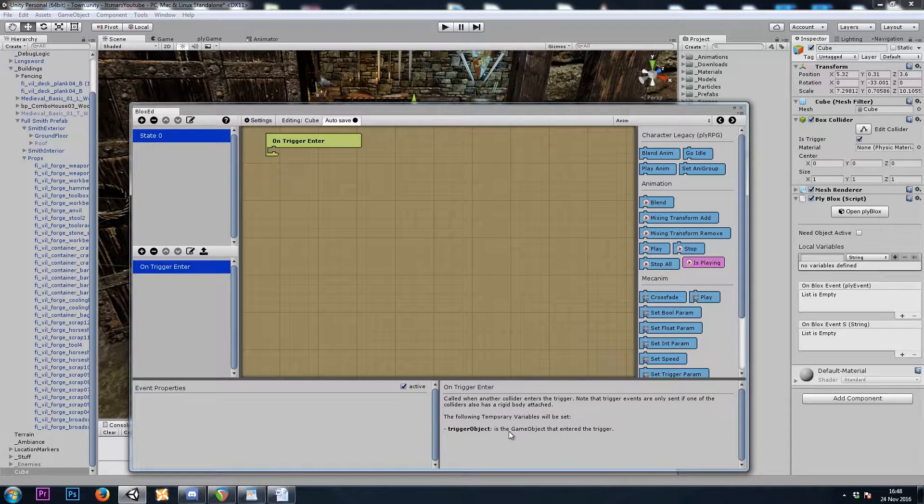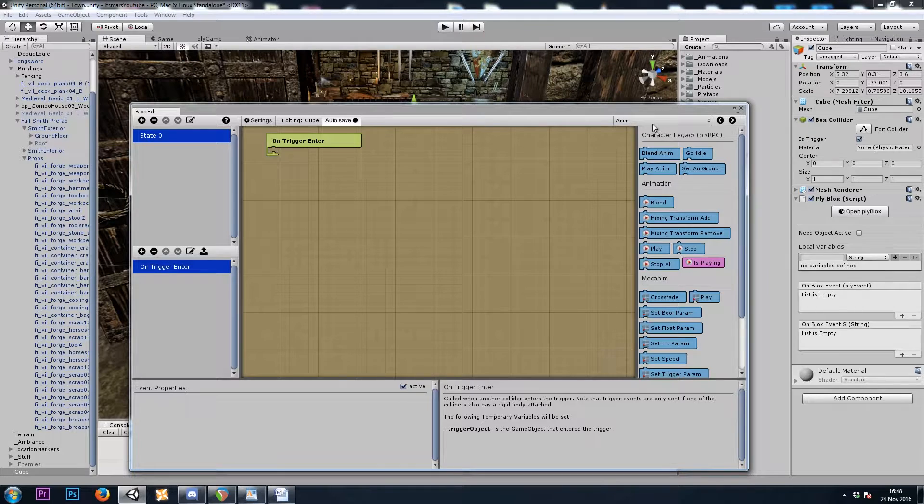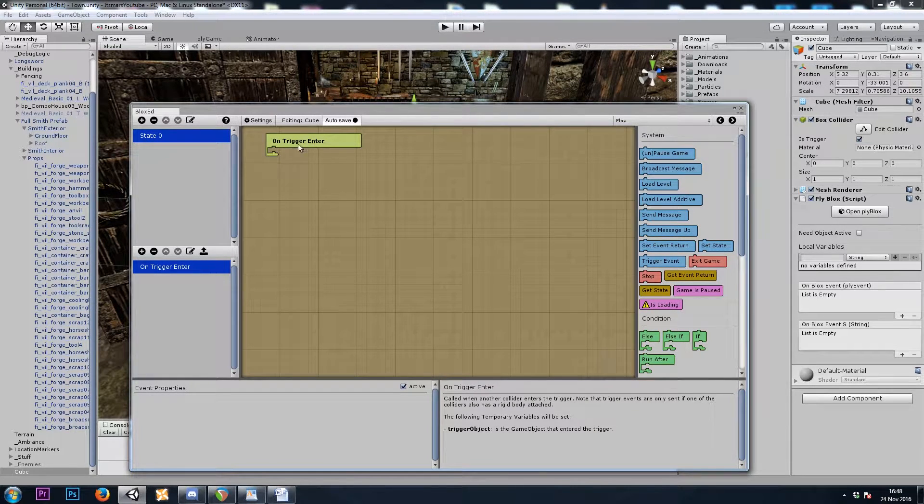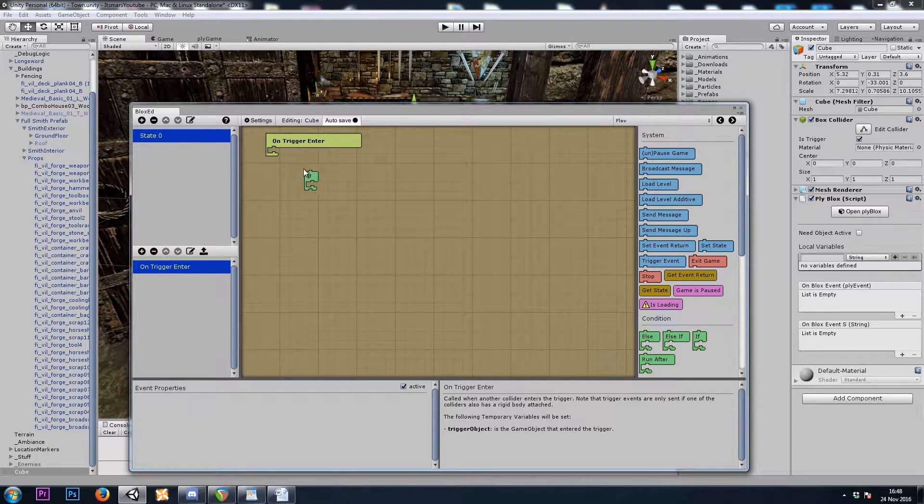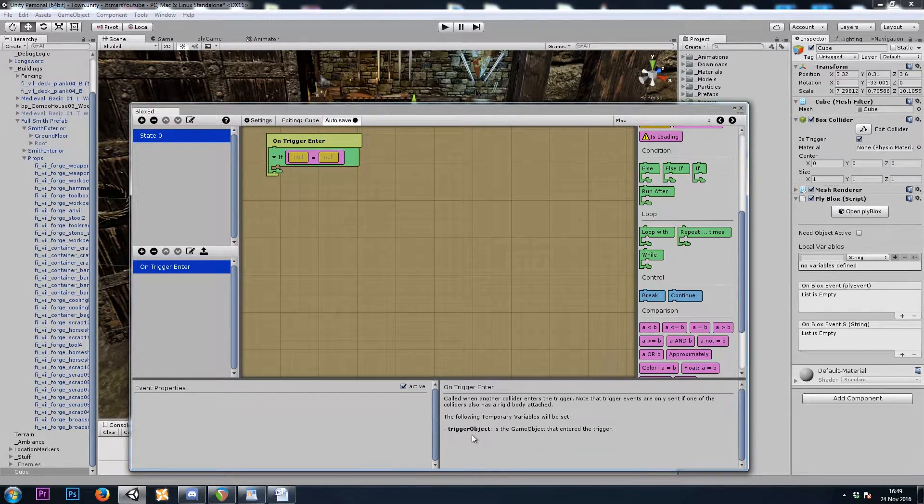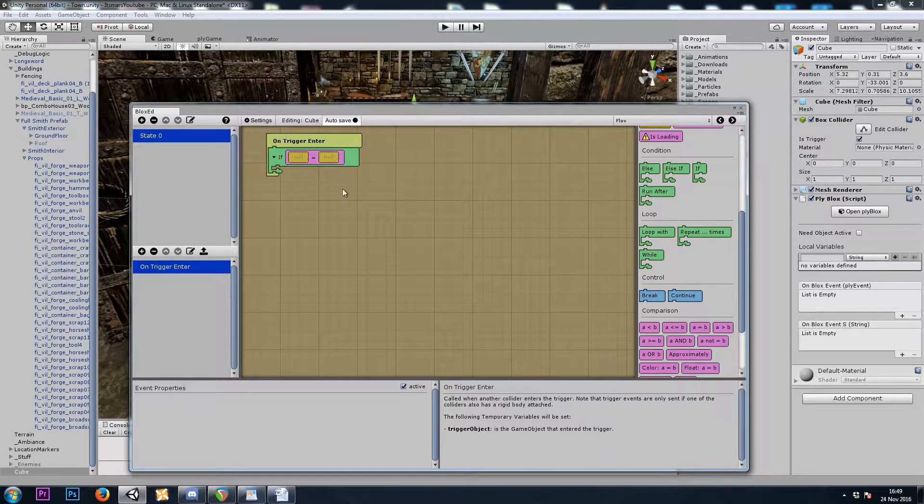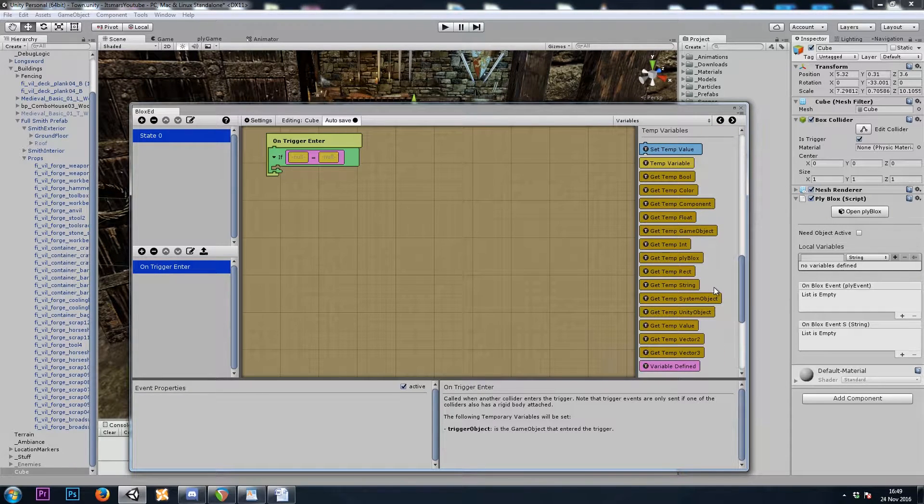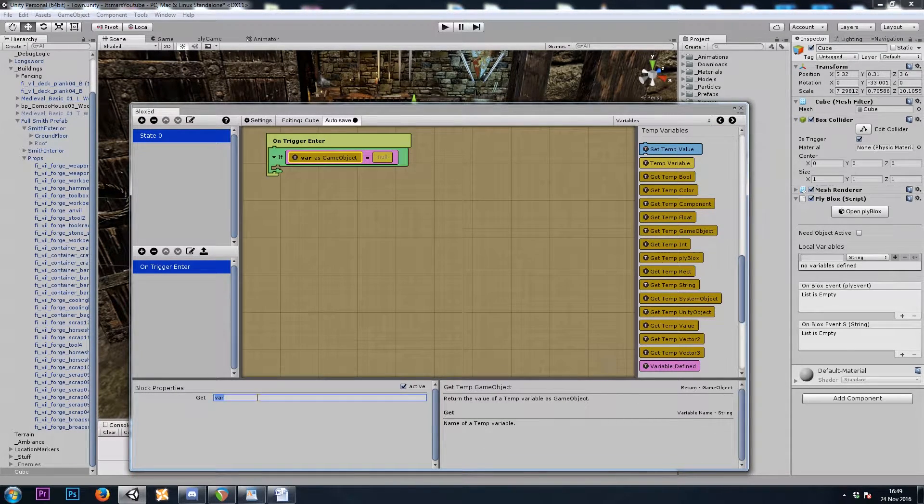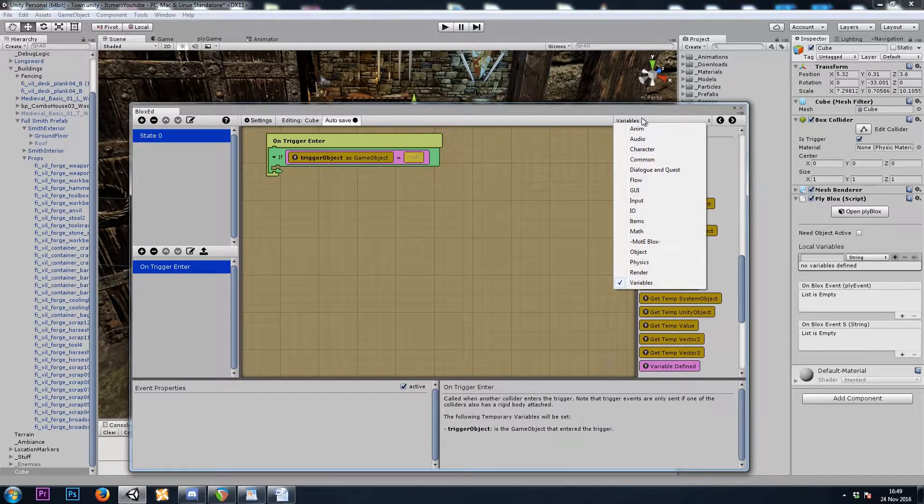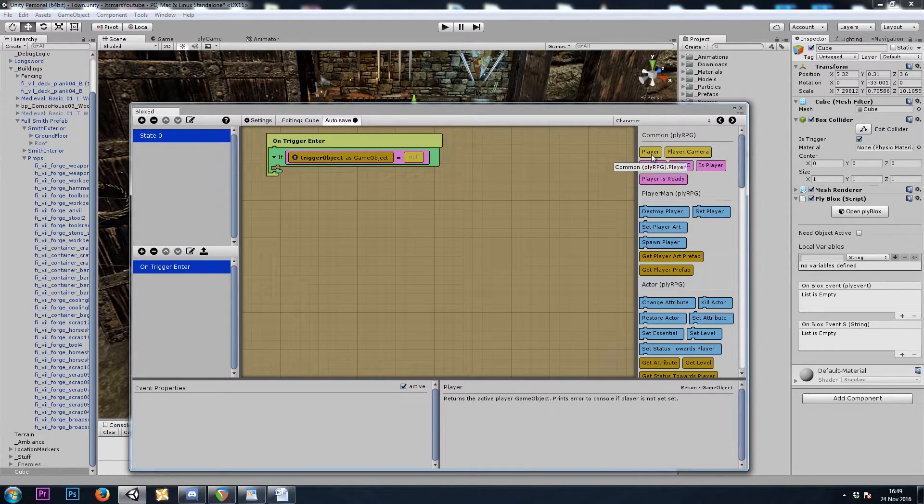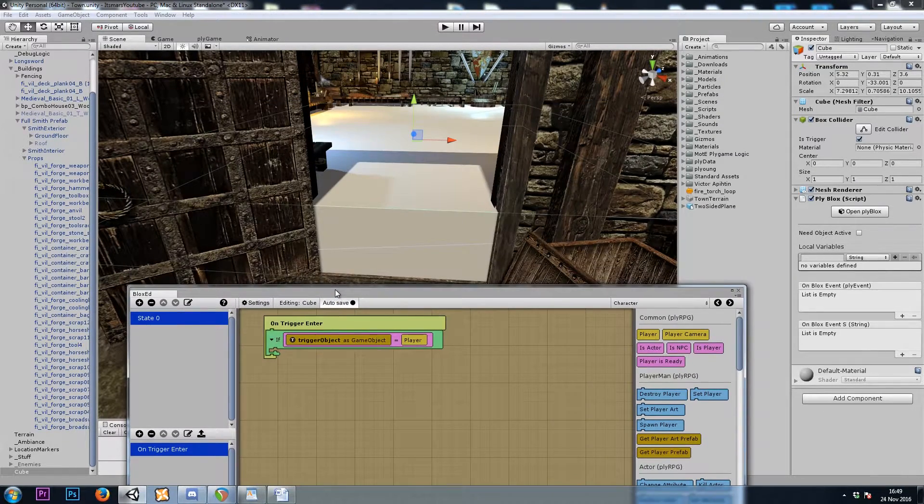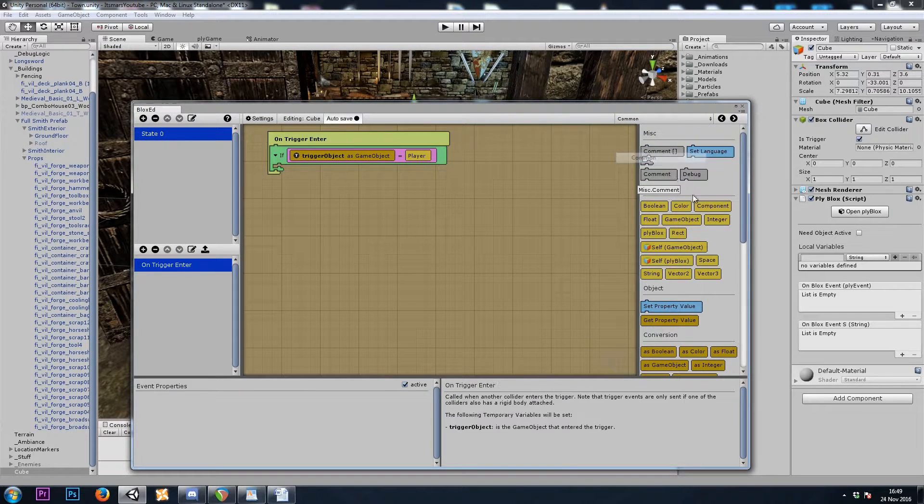And it comes with a temporary variable called TriggerObject. So here we can do an onTriggerEnter if a equals b, and we want to check if that temporary trigger object was us. So let's do an if get temp game object, trigger object equals character player, see if that works for us. So if the player entered this area, let's do a debug.